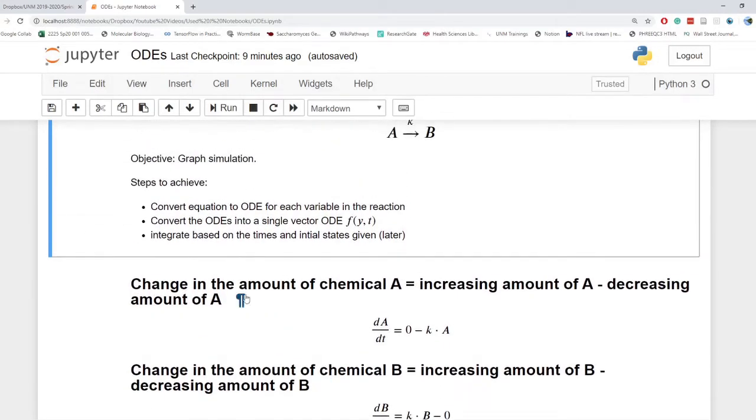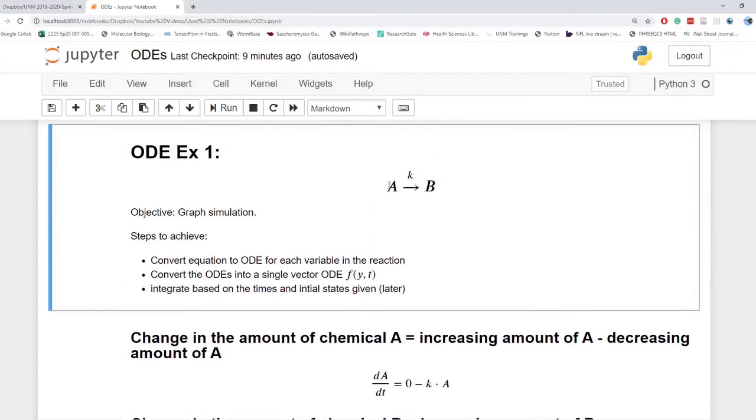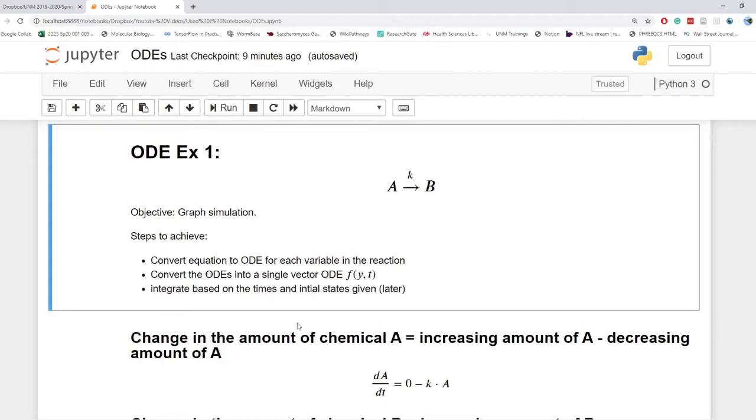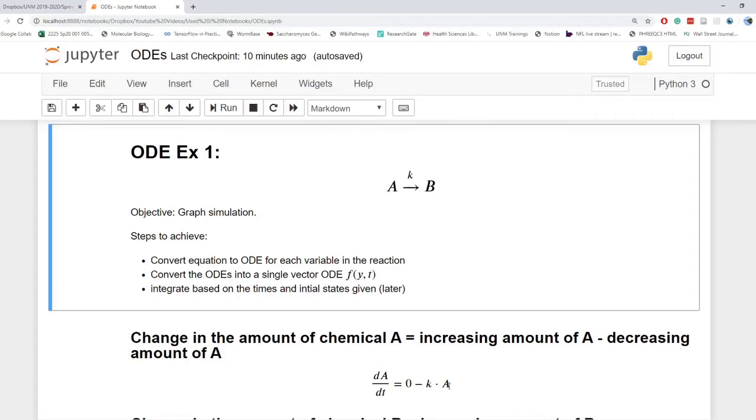So the first thing we need to do is converting this equation to an ODE for each variable in the reaction. Start with A. This is simple for A and B since A just goes to B at some constant K. When you calculate the change of amount of a chemical, it's the increasing amount minus the decreasing amount. And so it's not increasing in our system. It's only decreasing. So we're going to have zero minus the constant K, our rate constant, times the amount of A to begin with.